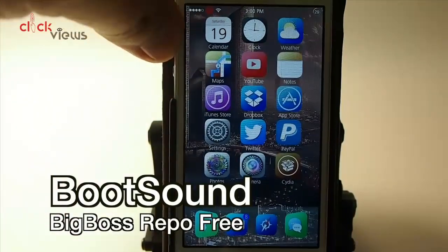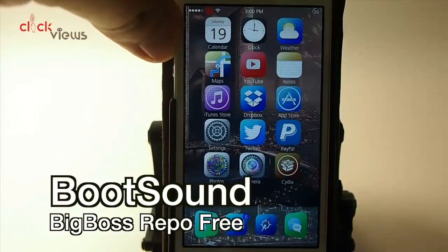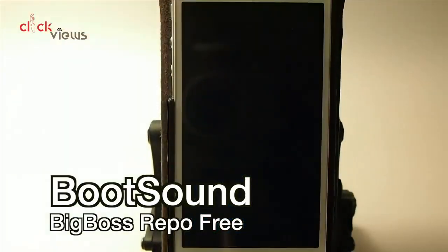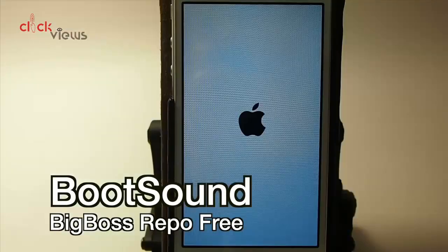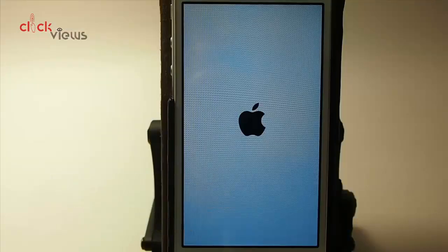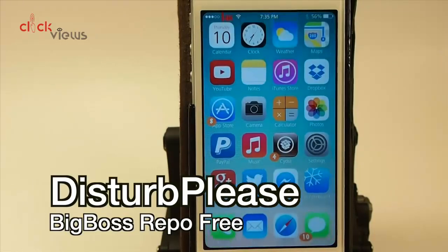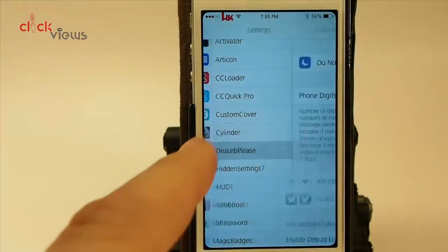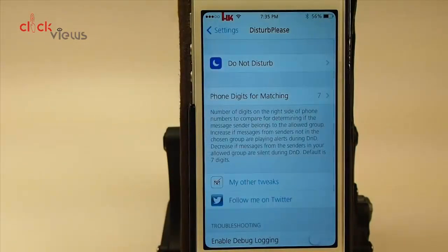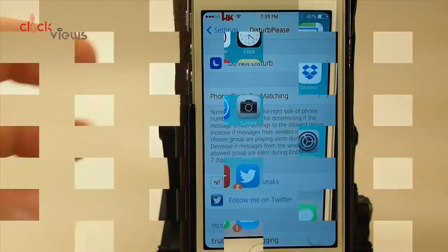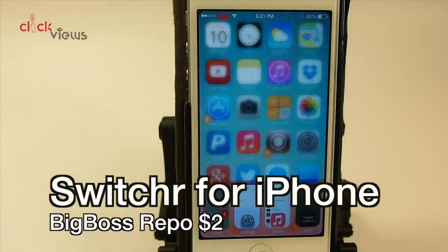We'll actually have to reboot the device to get this one to come up. You can set up who can contact you when Do Not Disturb is turned on. It's pretty awesome — let's go into the settings and take a look. It's called Disturbed and it appears in the app switcher working a little differently.